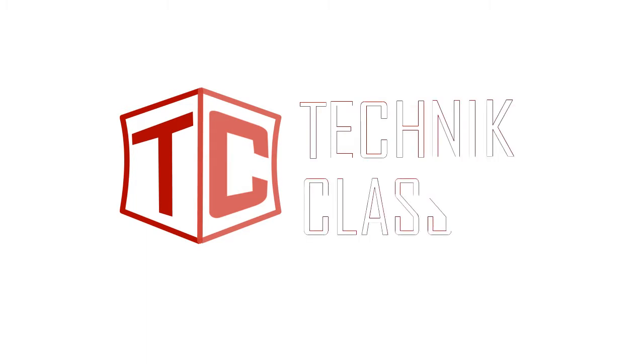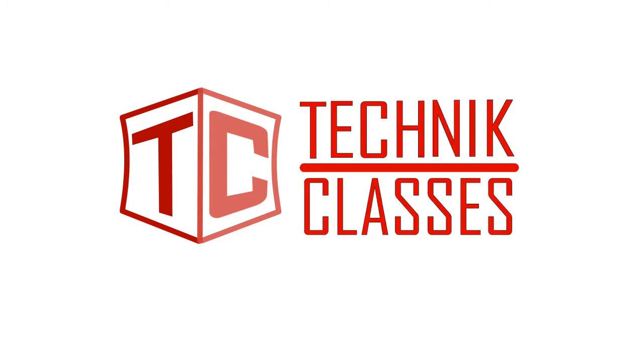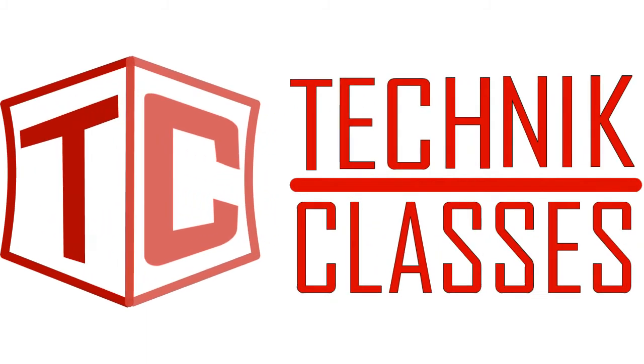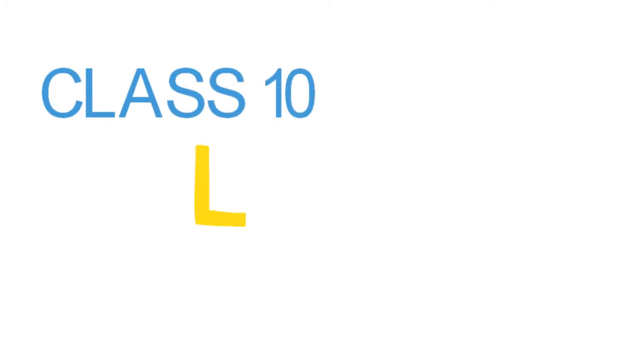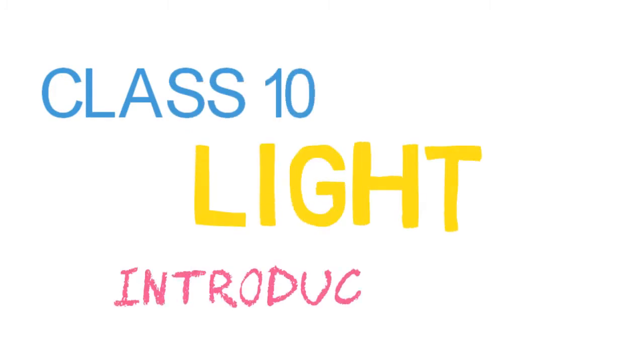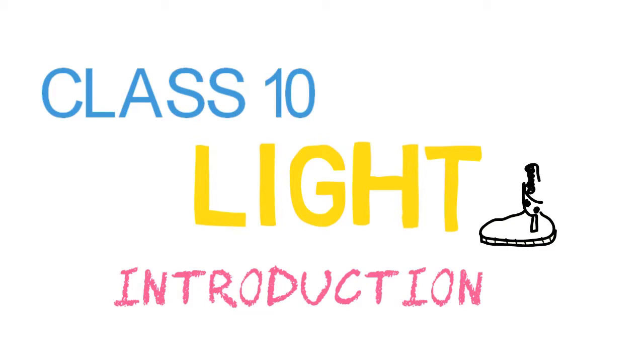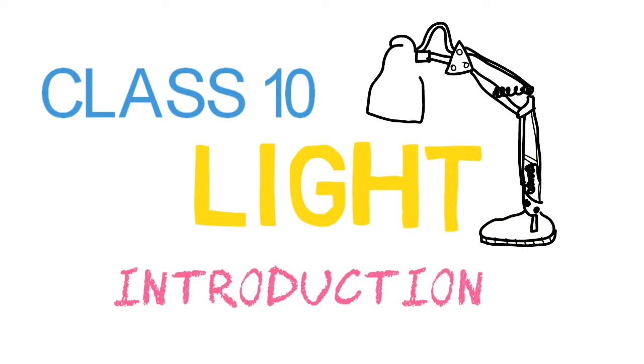Welcome to Technic classes. In this video, I'm going to tell you about light. This video covers only the introduction part.